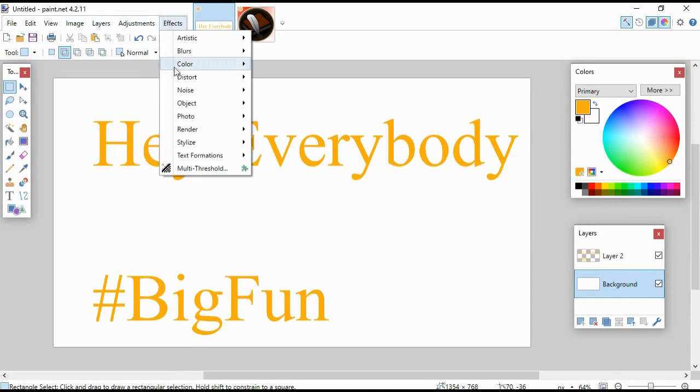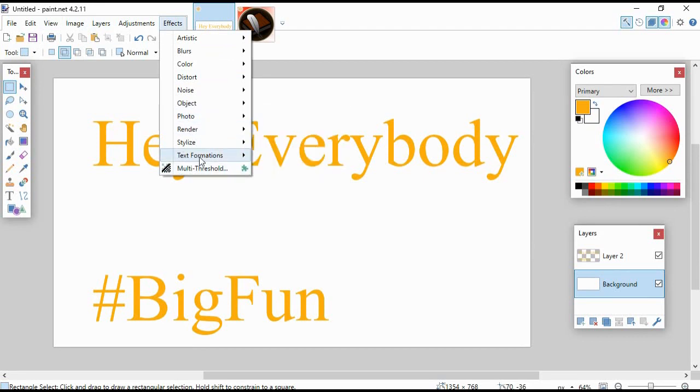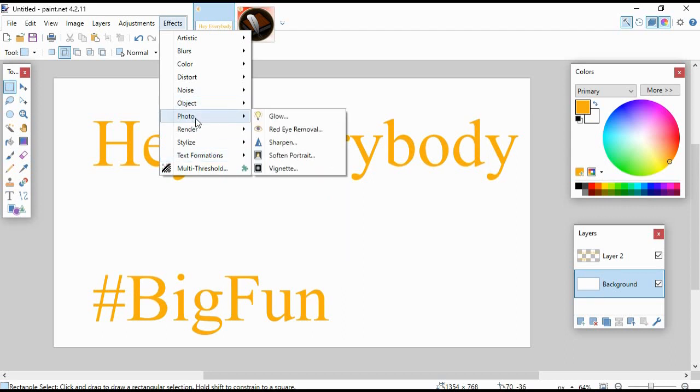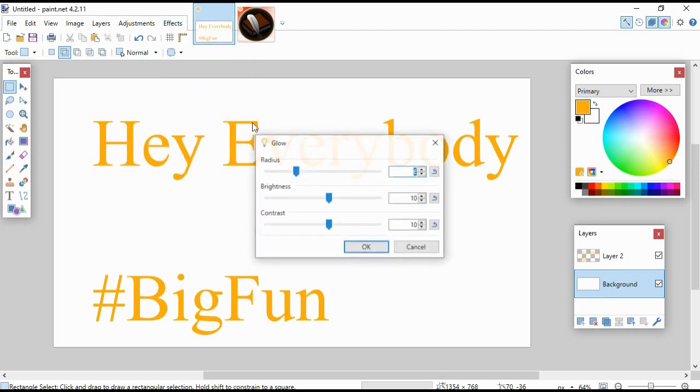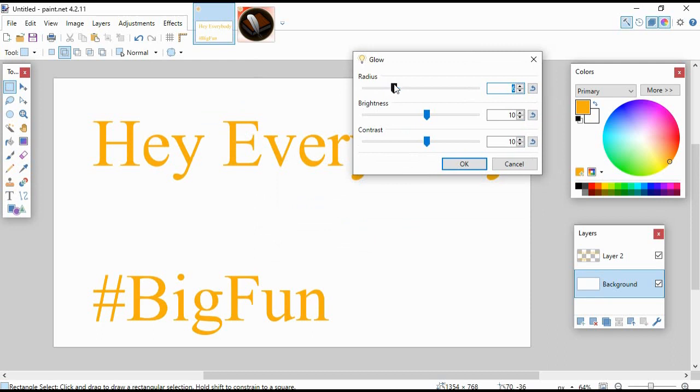We're gonna go to Effects, we're gonna go to Photo, we're gonna go to Glow. And by the way, this one is a default one, you don't need a plugin for this. There are plugins you can get to add cool text formations and stuff, but the basic Photo Glow should be part of Paint.NET when you get it.